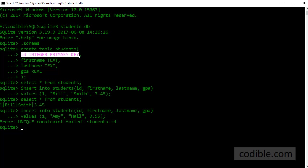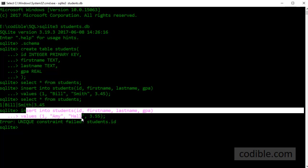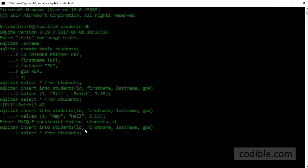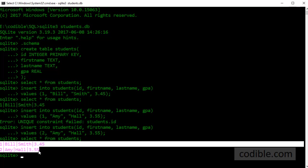I violated that rule by entering the same ID for both these students so that's why this particular insert did not succeed. So I'm just going to make that change. I'm going to say two instead of one and this time it should work. So this time if I say select star from students I should see two records here, both the records that I've entered.